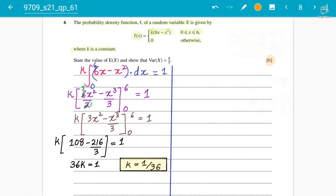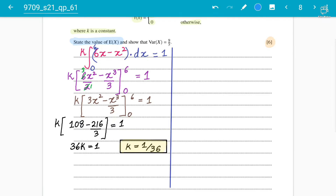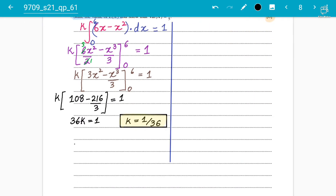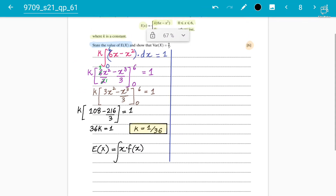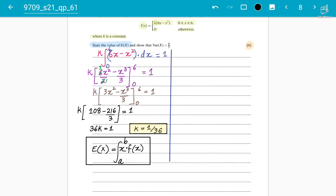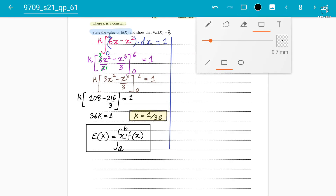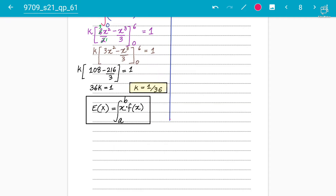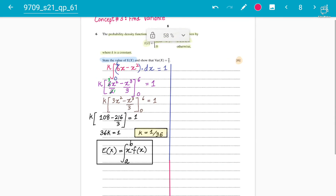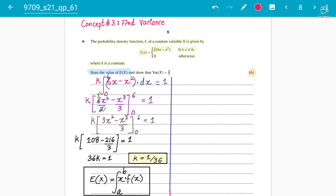Next, you need to understand how to state the value of the mean. You don't have to calculate it the usual way. Generally we find the mean by multiplying x with the function and integrating from the given limits a to b. But in this case, when the word 'state' is used, you will have to use a different approach based on the probability density function.